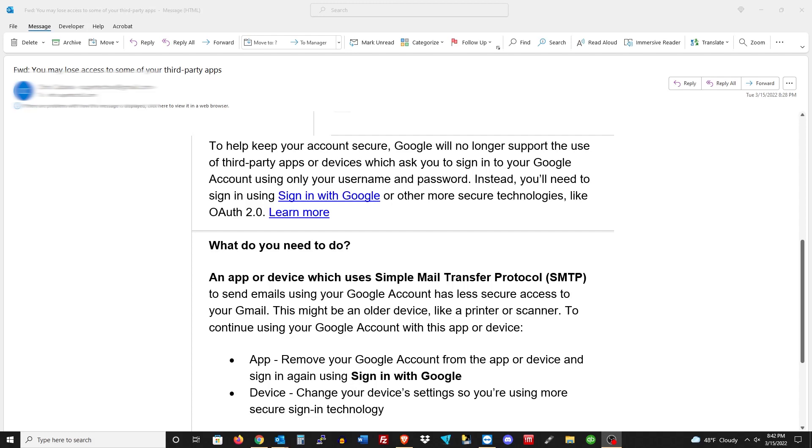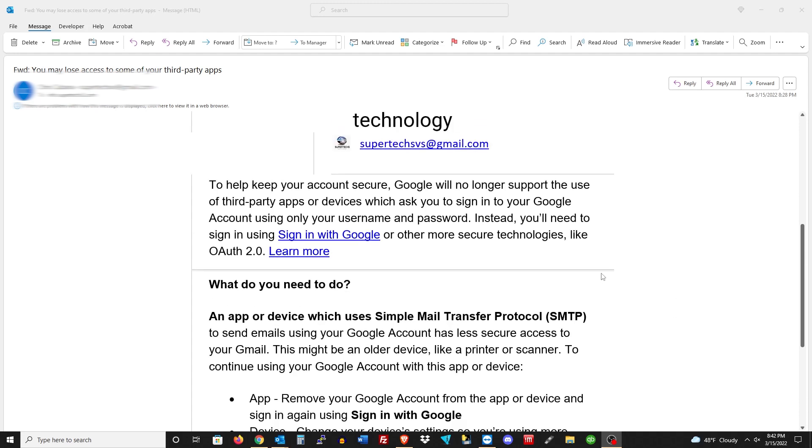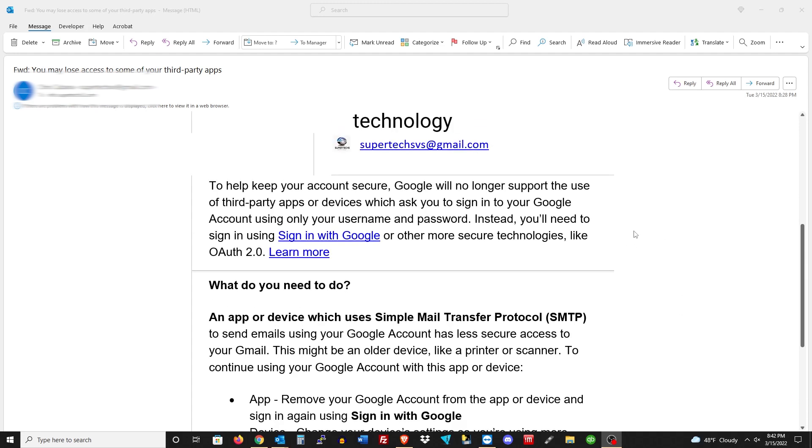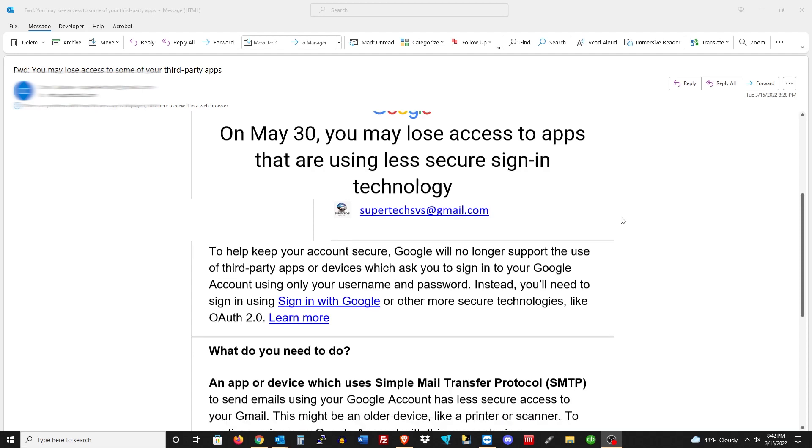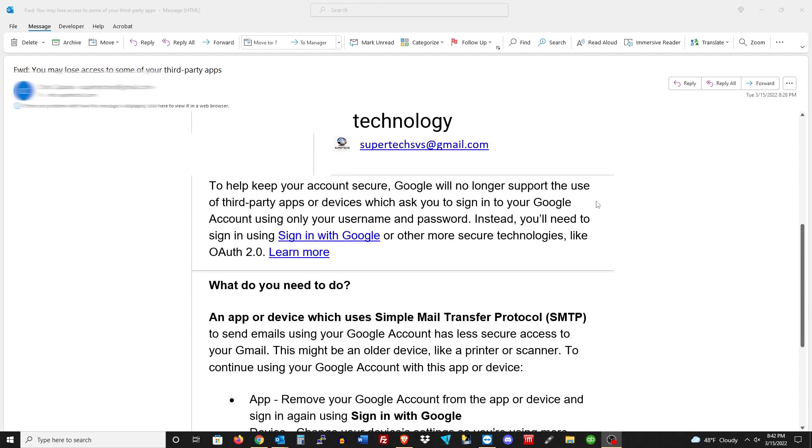Hello everybody and welcome back to Super Tech Services, this is Brian. Warning alert - we just got this email from Google stating that on May 30th you may lose access to apps that are using less secure sign-in technology. Basically, Gmail is going to be moving off of the username and password standard that everyone's used for ages.